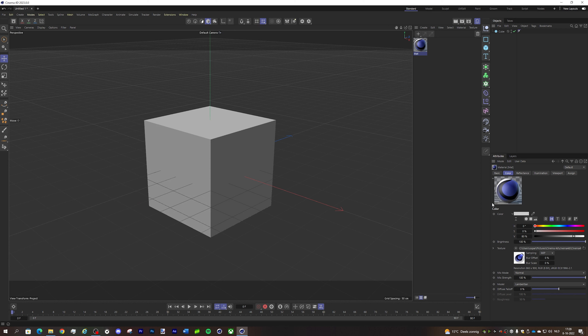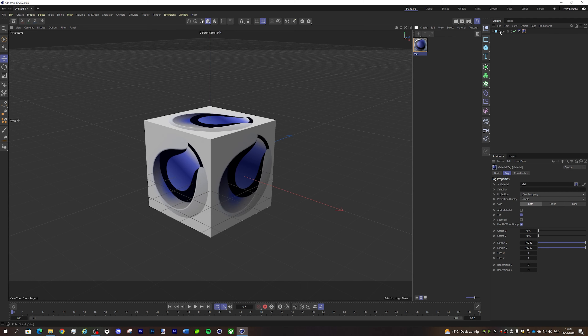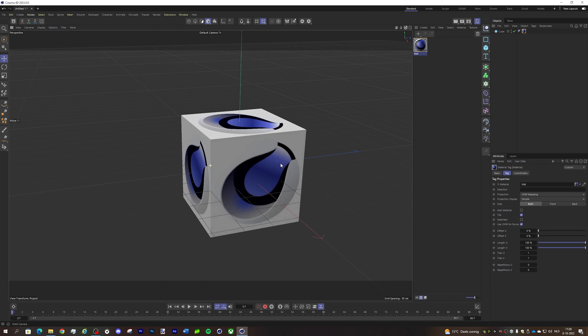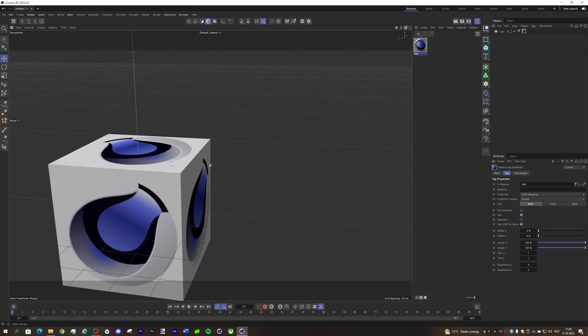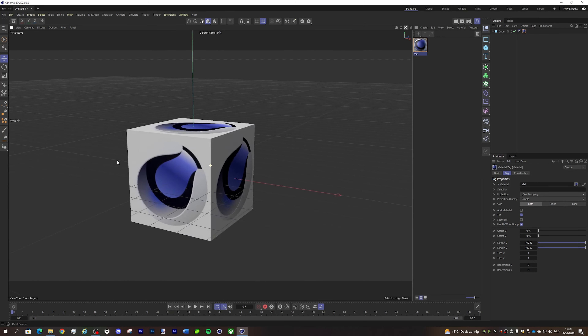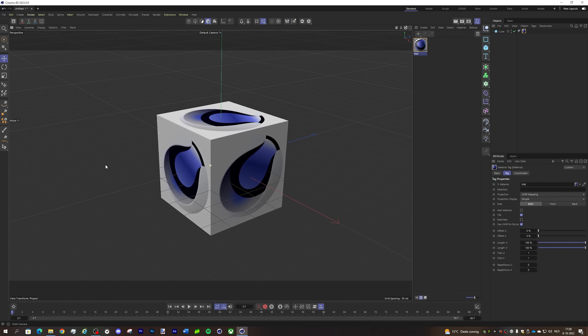And now I have the image inside of Cinema 4D, and I can add it to the cube. And now the custom image is in your Cinema 4D project.